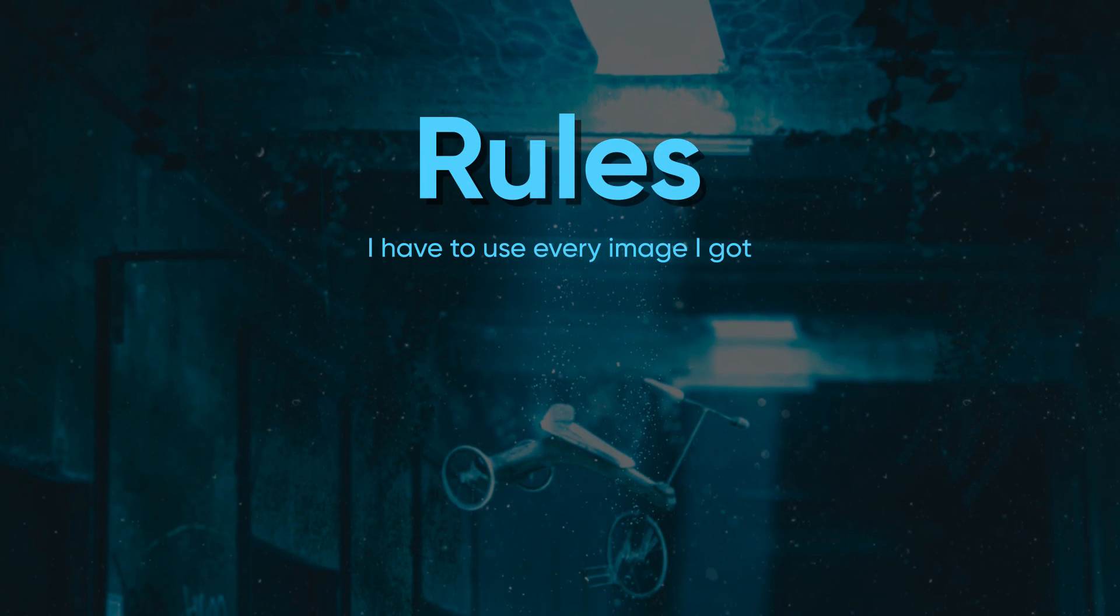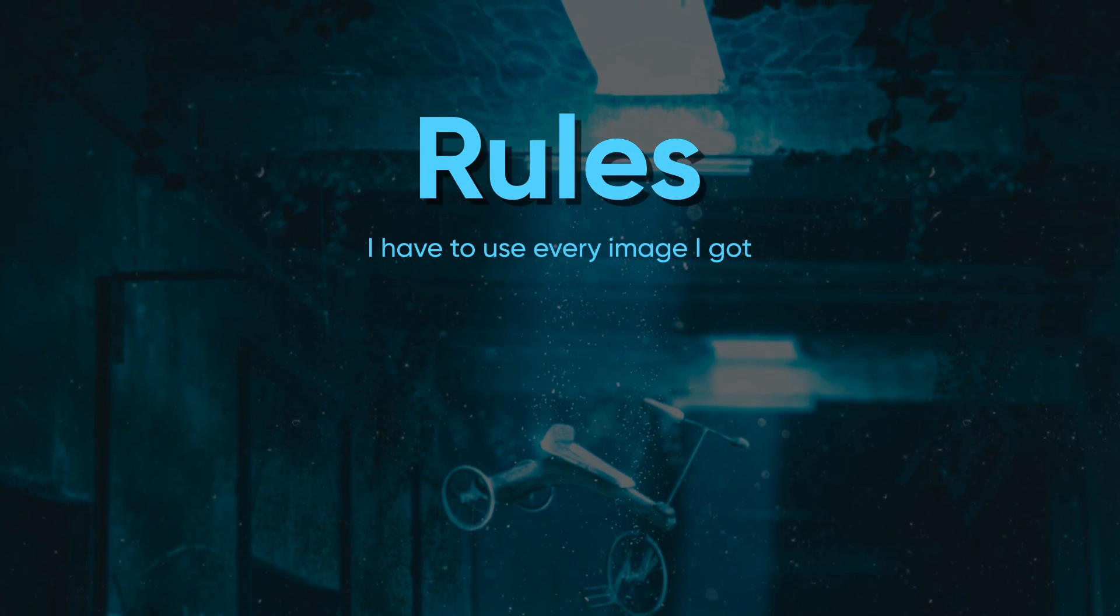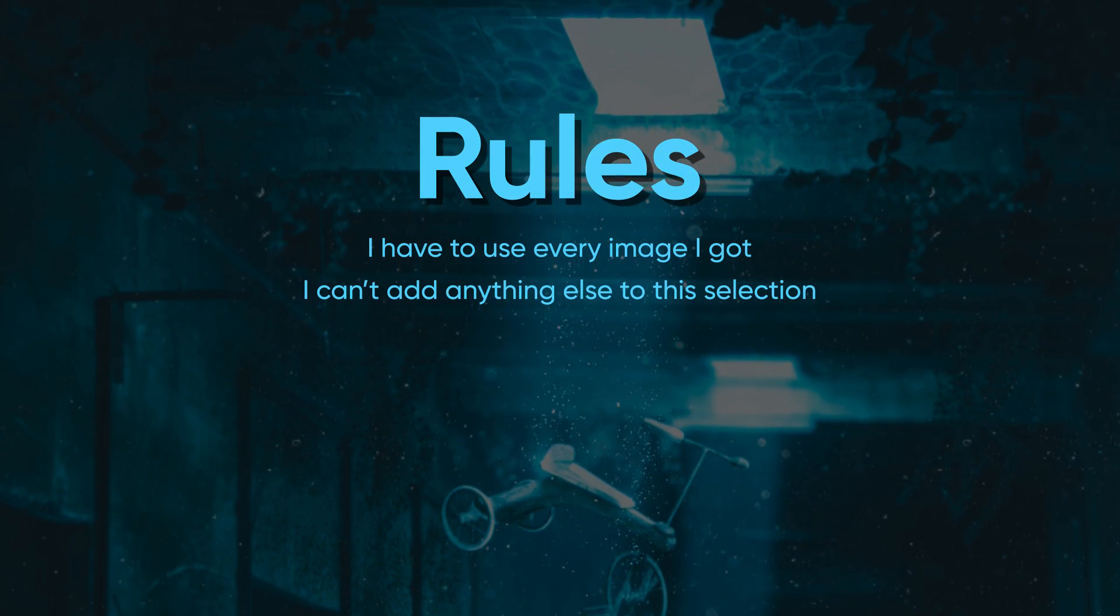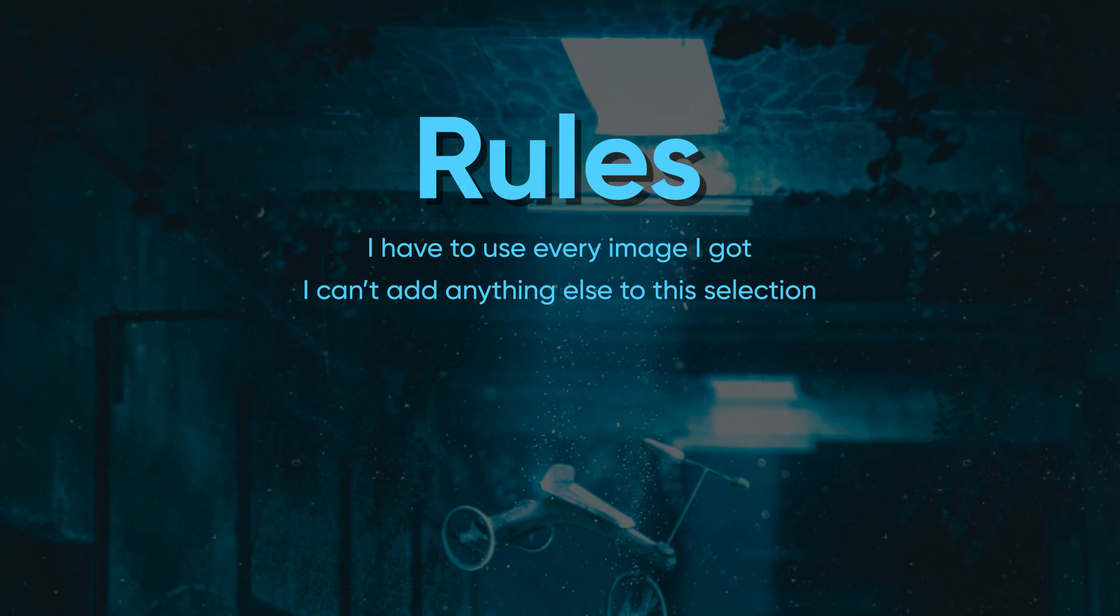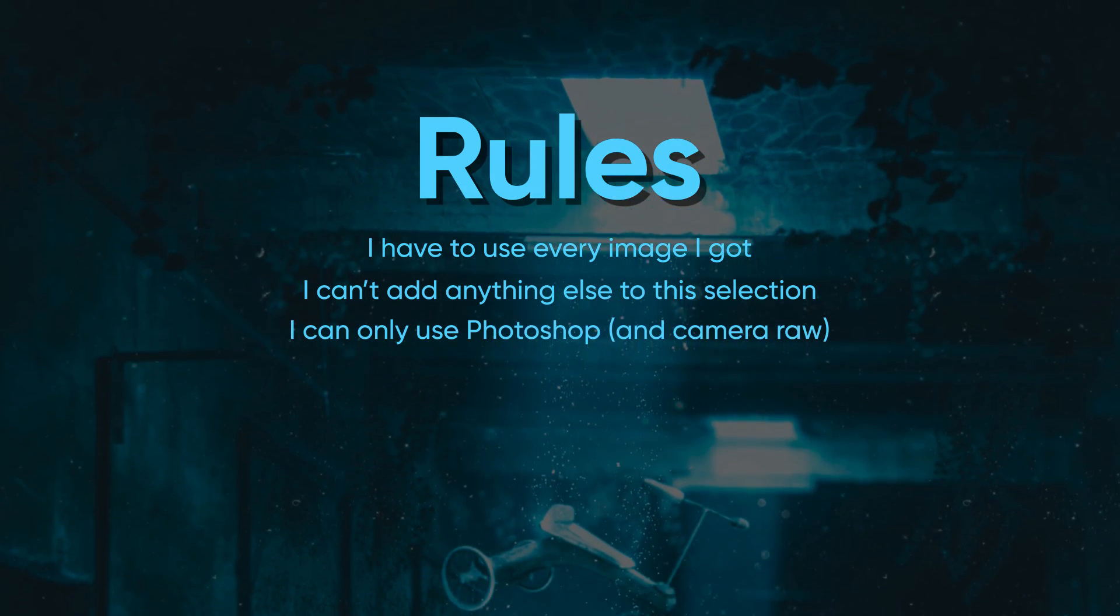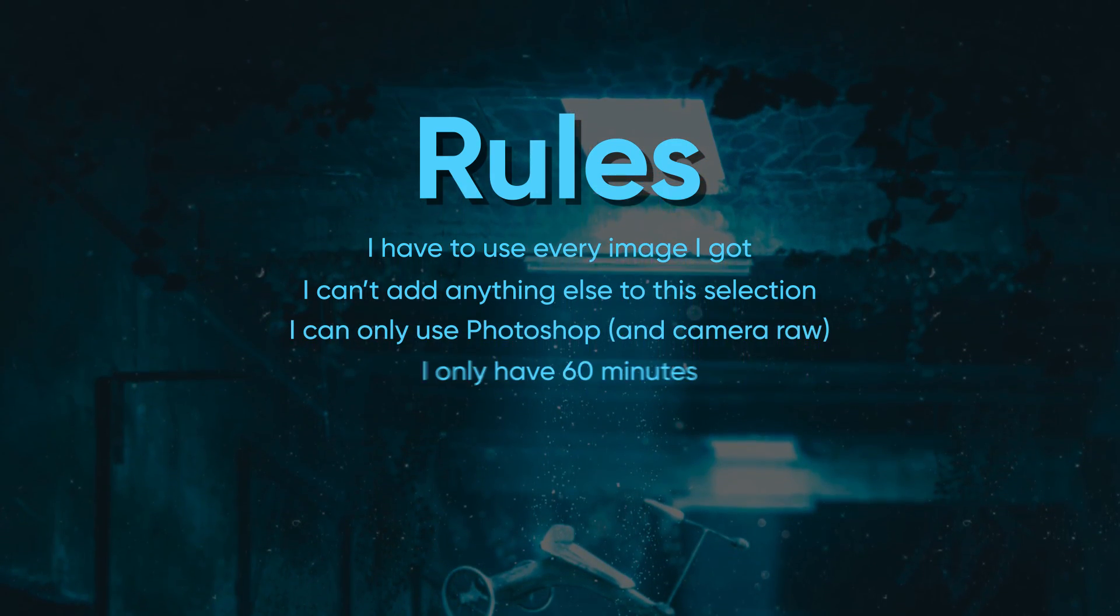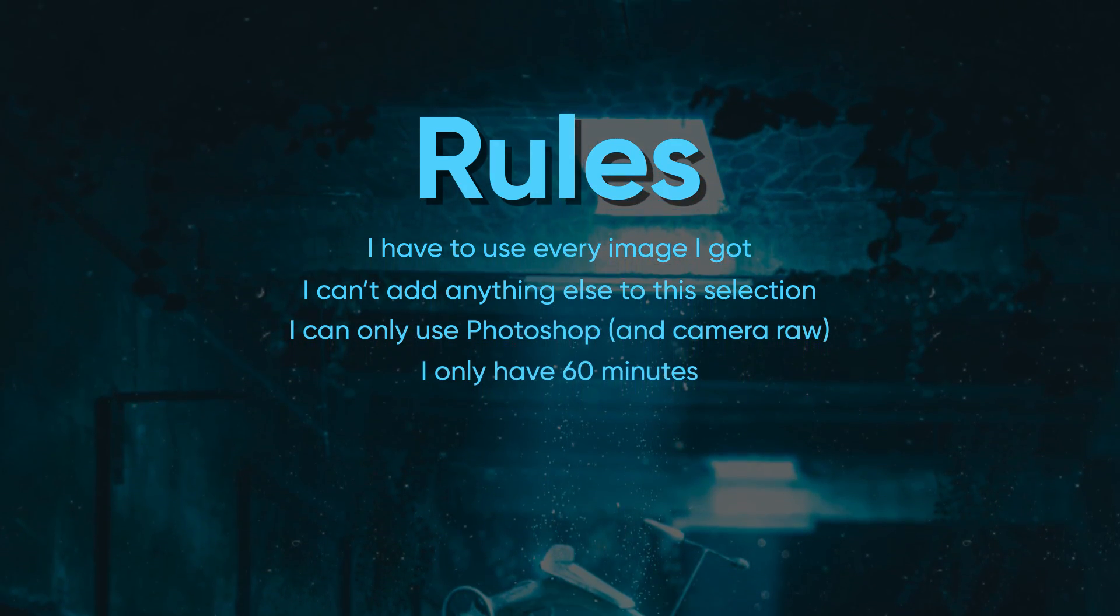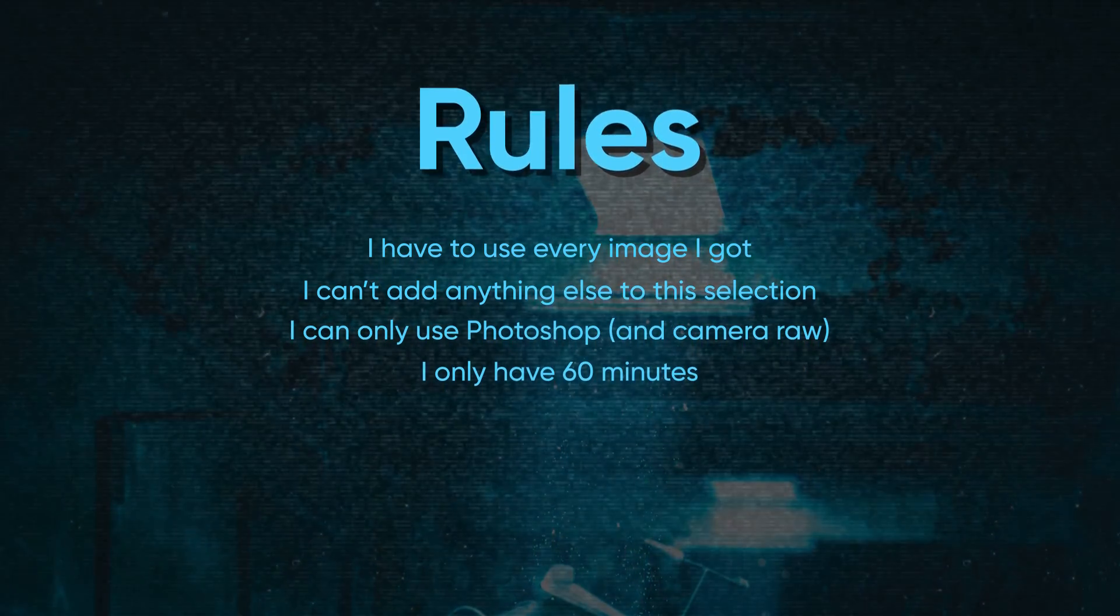I have to use every single image I got, I can't add anything else to this selection, I can only use Photoshop and Camera Raw, and I only have 60 minutes. So without any further ado, let's get this thing rolling!